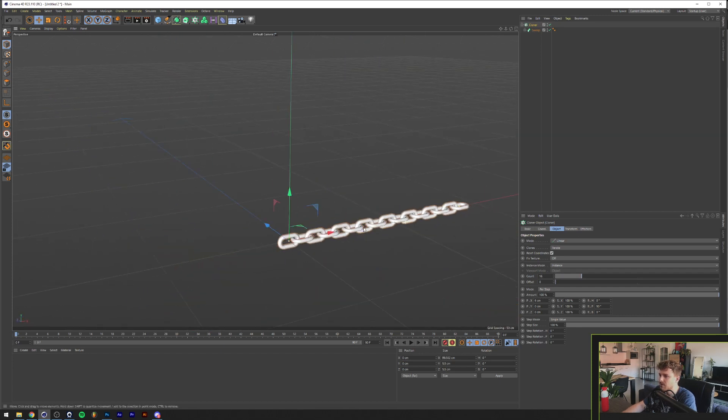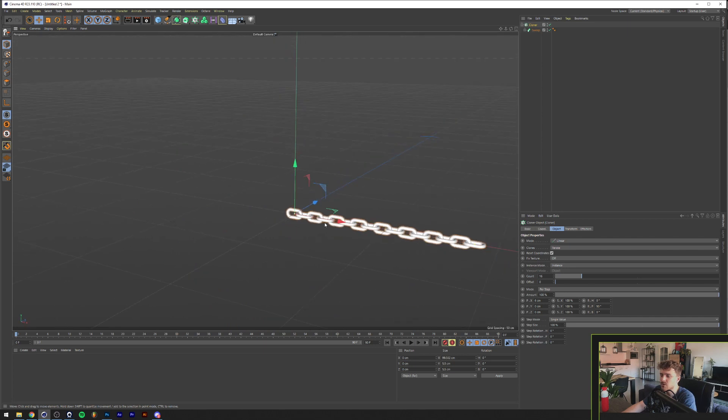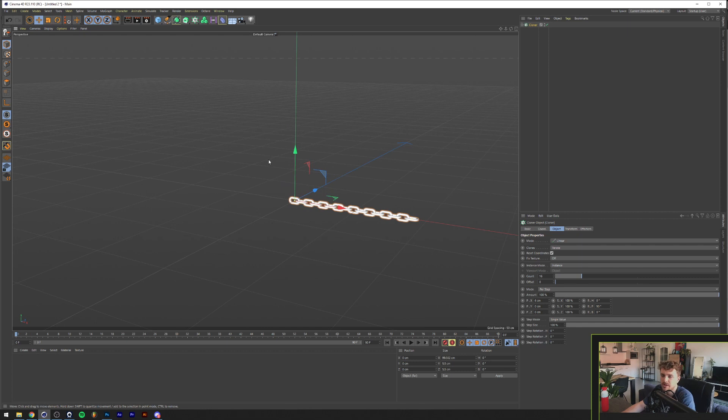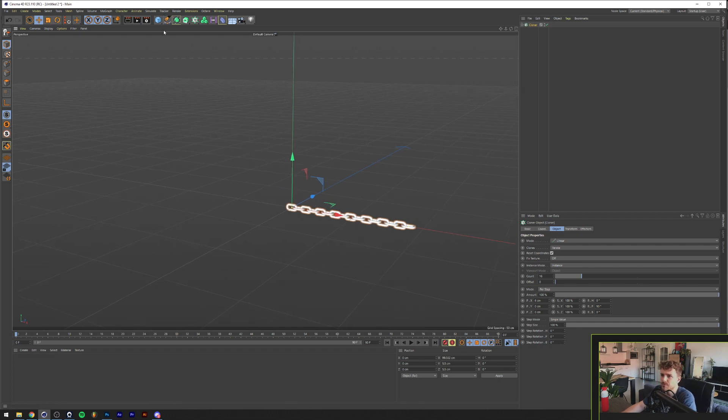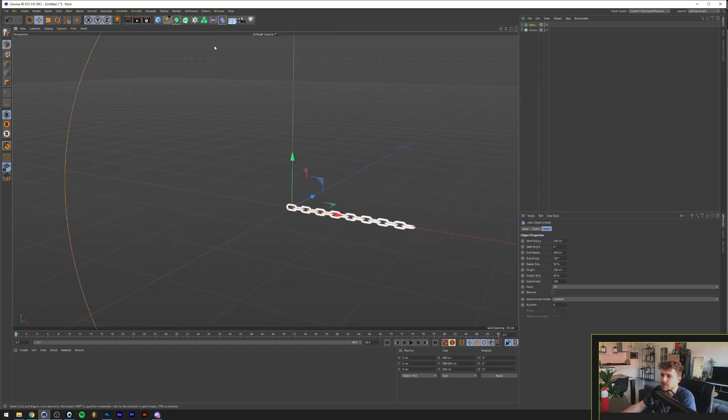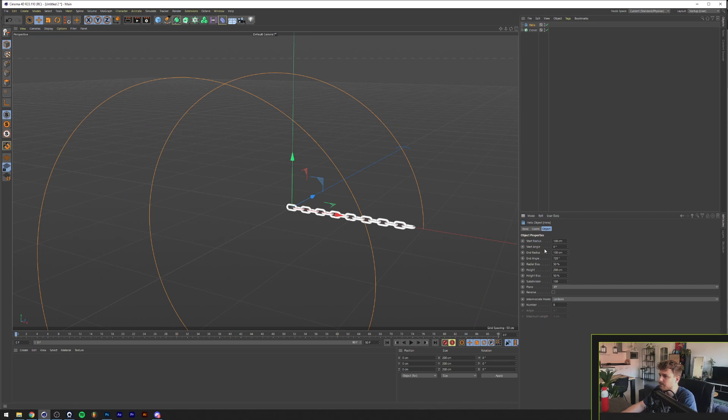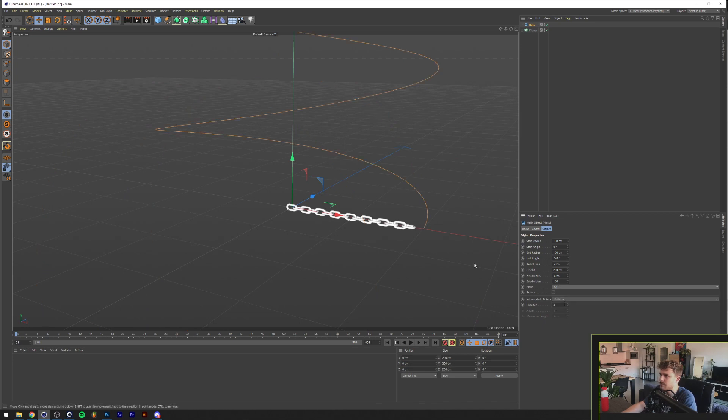So the next thing we want to do probably is wrap this around a spline or shape or whatever. So we're going to make one. And we're going to go and grab, for example, this helix. I'll make it a little bit smaller. I'll let this go upward.